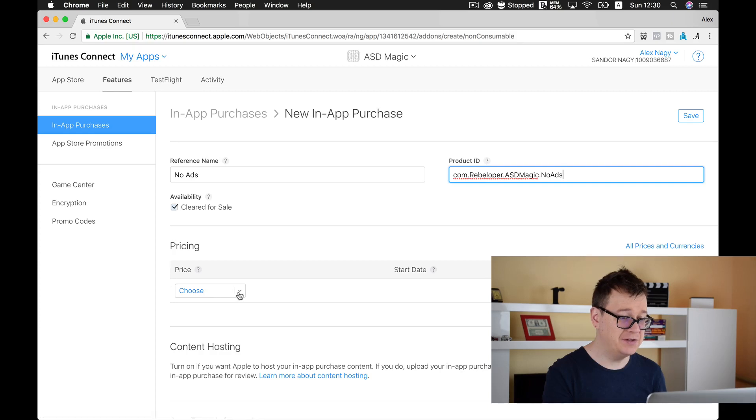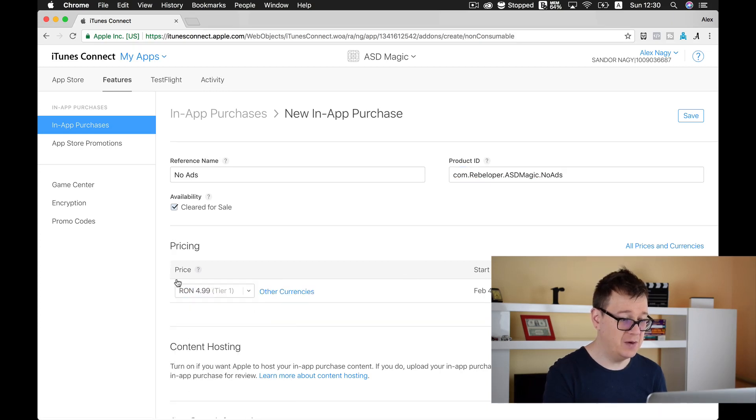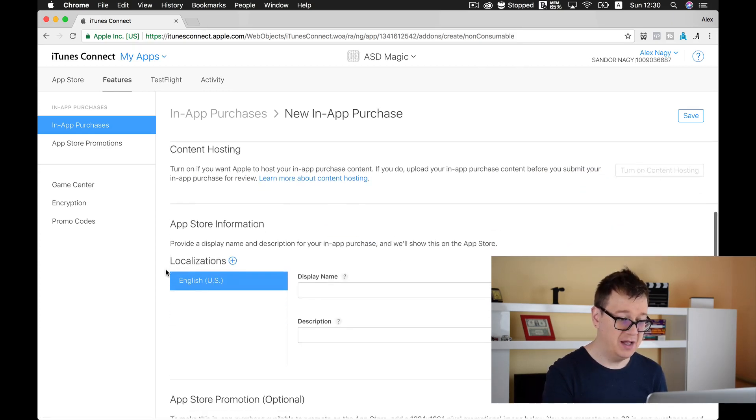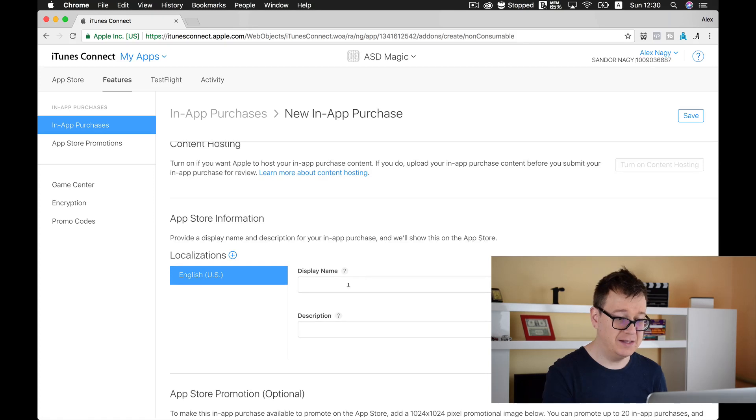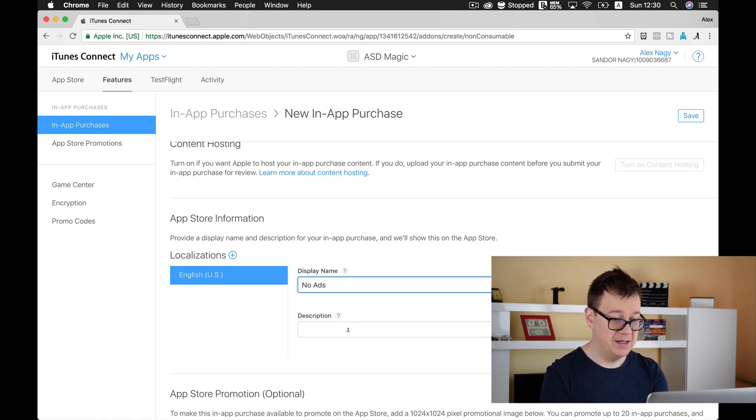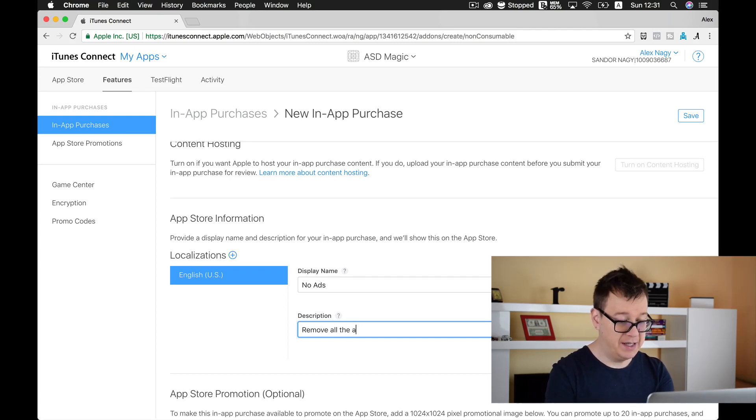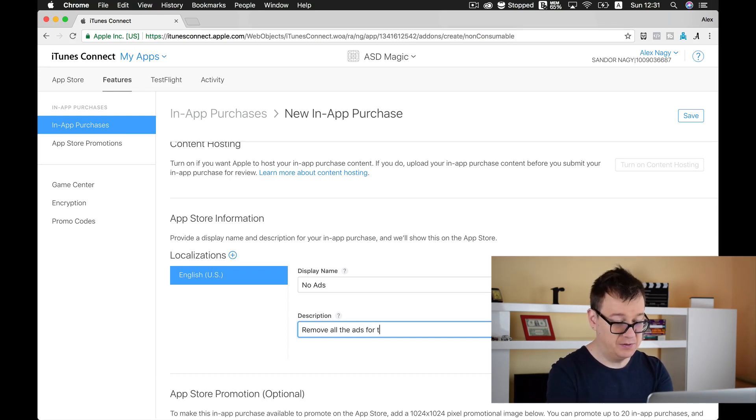Cleared for sale let's choose a pricing tier one will be okay with me and now let's choose the display name. It will be no ads and for the description remove all the ads from the app.